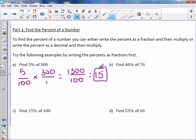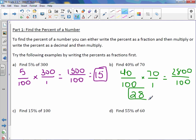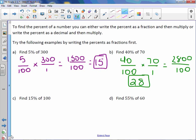So 5% of 300 is 15. Letter B: 40% of 70. Again, percents are out of a hundred, so 40% is 40 hundredths. Multiply it by 70 over 1. 40 times 70 — 4 times 7 is 28, and add the two zeros — over 100. 2800 divided by 100 is 28, so 40% of 70 is 28.